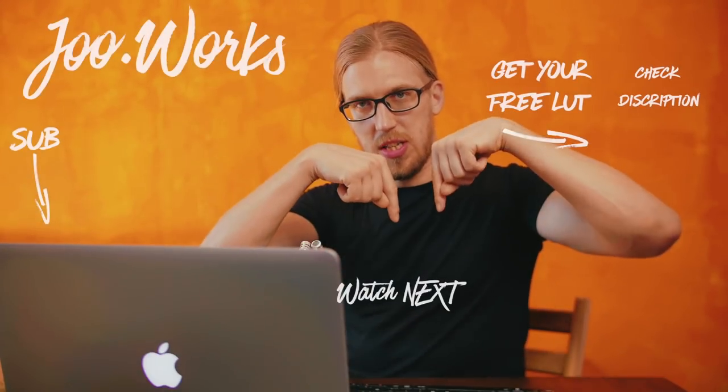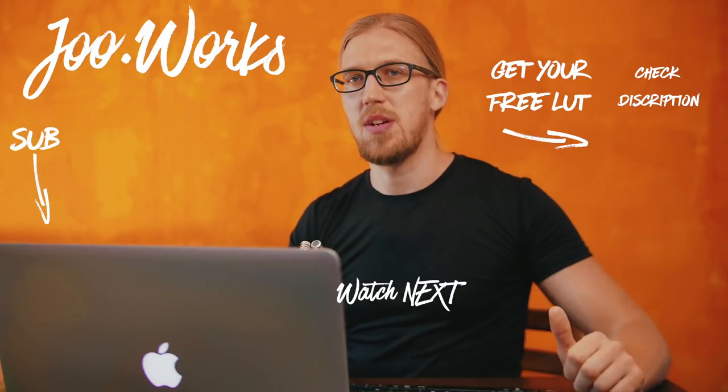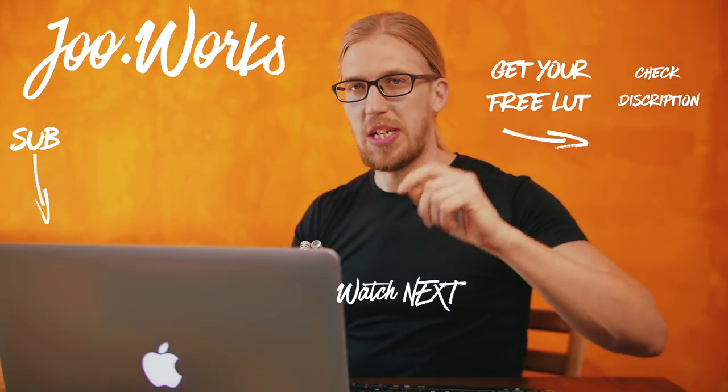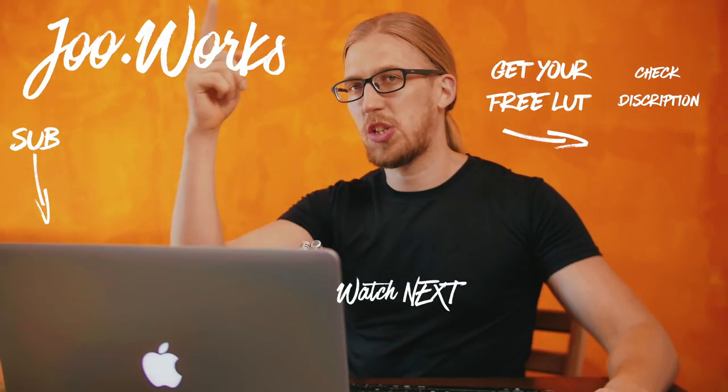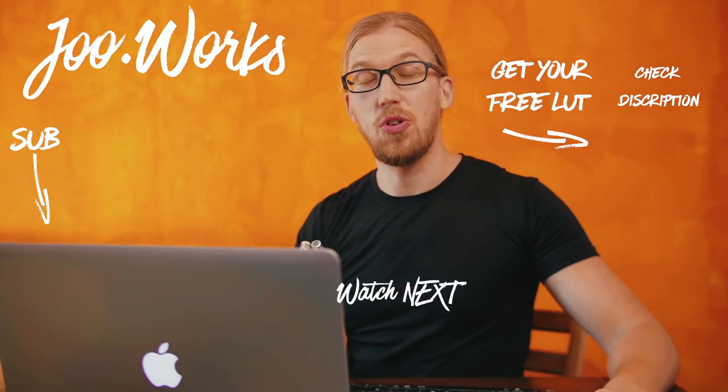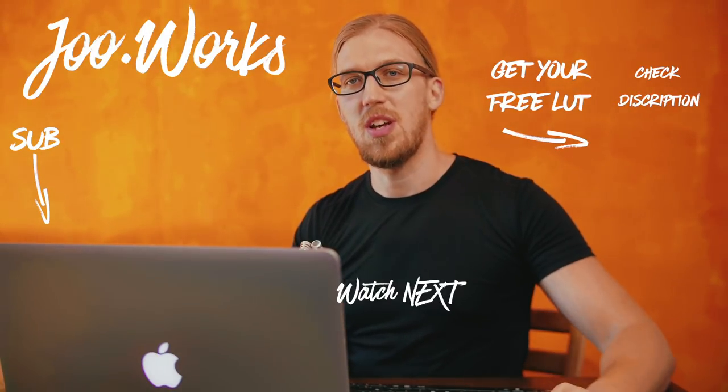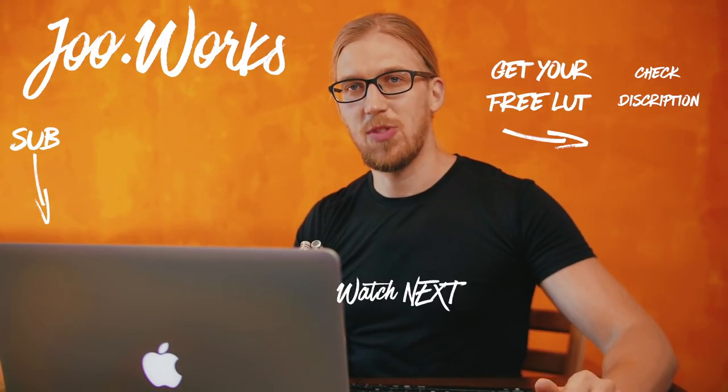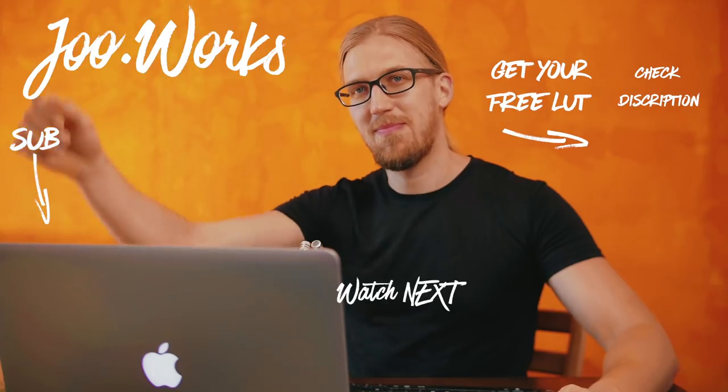It would be nice to see what kind of footage you can do with this lookup table. There's a link in the description and floating somewhere around me. Go and get your free LUTs and subscribe to the channel because we'll be having more tutorials and videos about Sony very soon. Okay see you in the next one, bye.